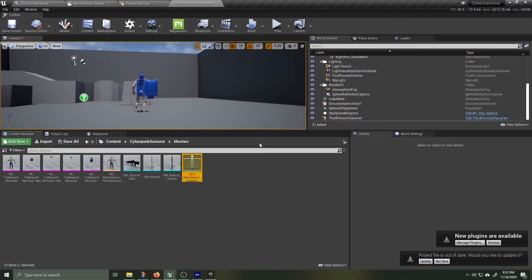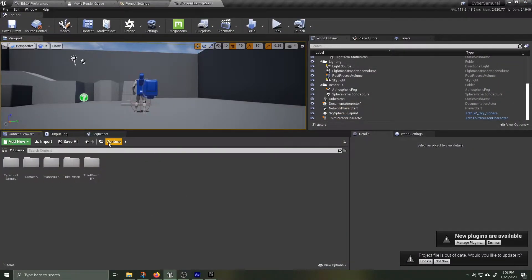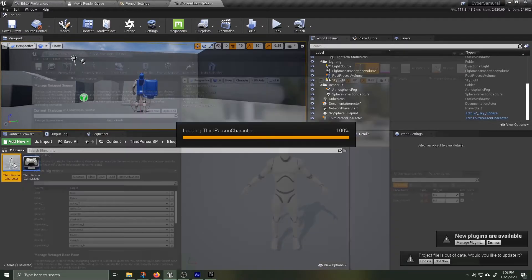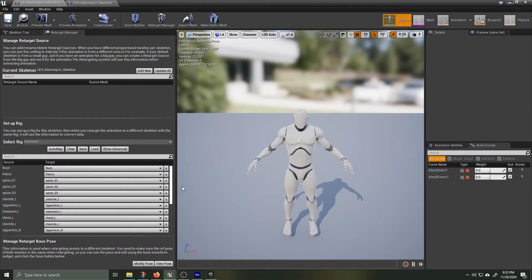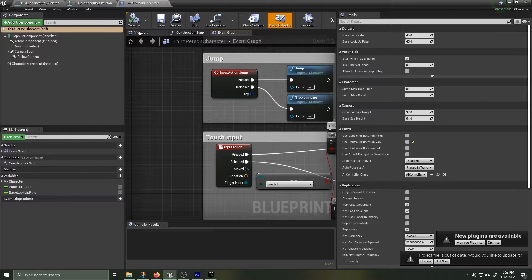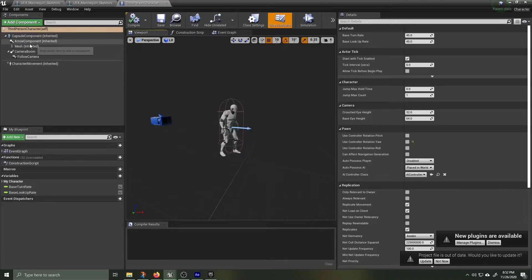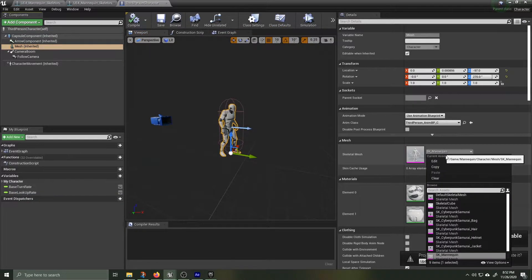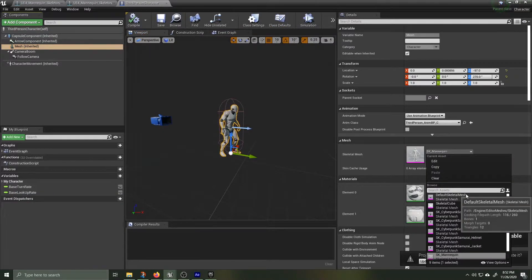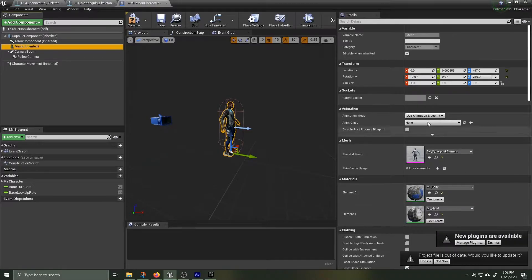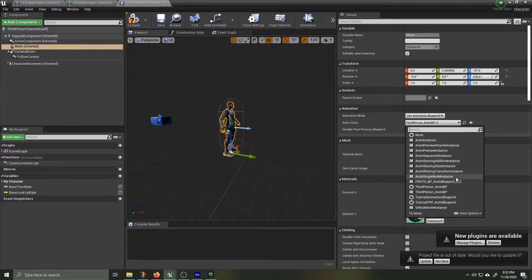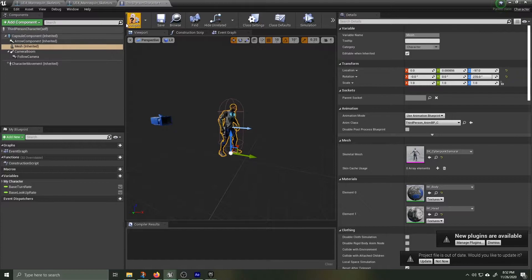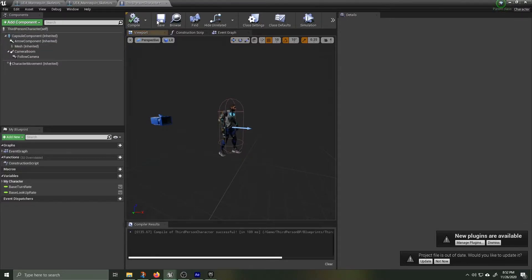Navigate to the third-person blueprint folder. Click on the blueprints and click on the actual animation blueprint of the mannequin. Click on Viewport, then navigate to Mesh. Inside the mesh, we're gonna change it to our Cyber Samurai. We're gonna replace the default blueprint with our Cyber Samurai blueprint. Hit Compile and Save and then we're gonna test out this dude.